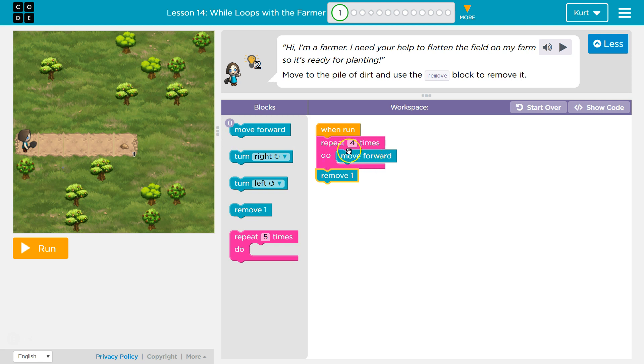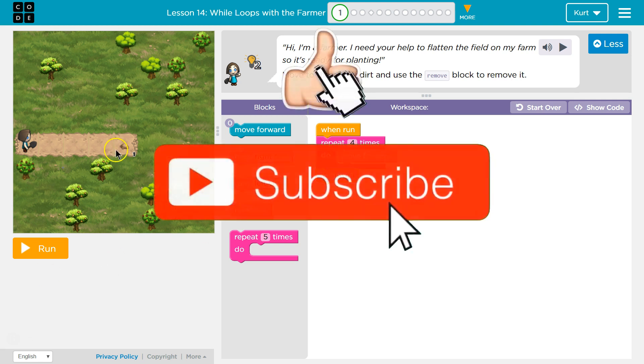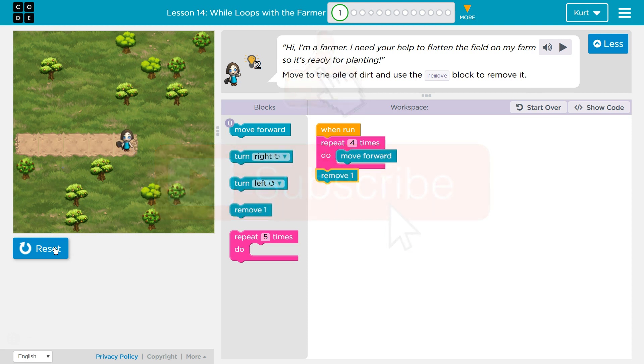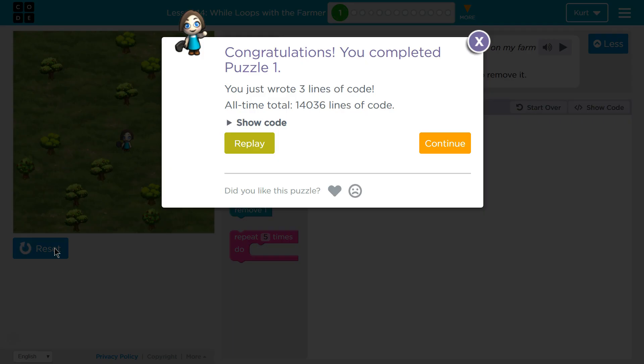So this move forward will be repeated four times. Once, twice, three times, four times. And once it hits four, the code just drops below our pink loop thing because it's fulfilled it. It's done four and runs the next line. So we should be here and able to remove. Awesome. Let's keep going.